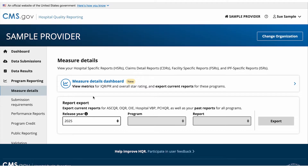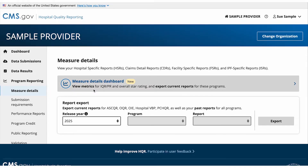If you are looking to export a past report or find a program that is not yet available on the dashboard, you can use the Report Export section.